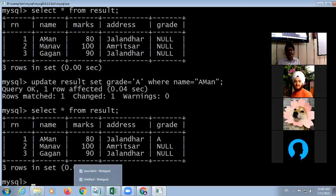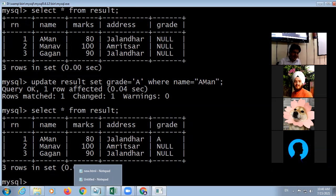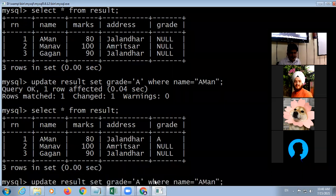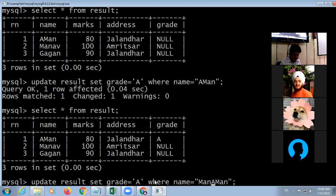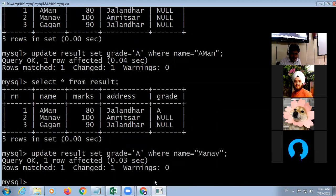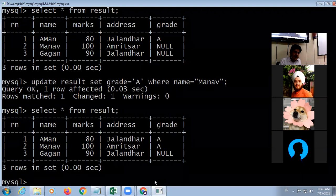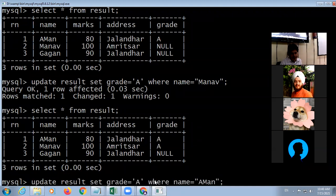The grade for Aman is updated. I can also update the grade for other students — for example, setting grade for Manav: 'UPDATE result SET grade = "A" WHERE name = Manav'. The grade is updated for each student one by one.